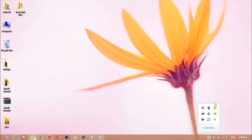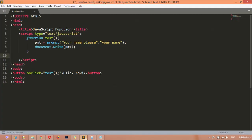Hi everyone, and welcome back. Inside this class we are going to learn how we can create a function with multiple parameters. In our last class we learned how we can create a function.